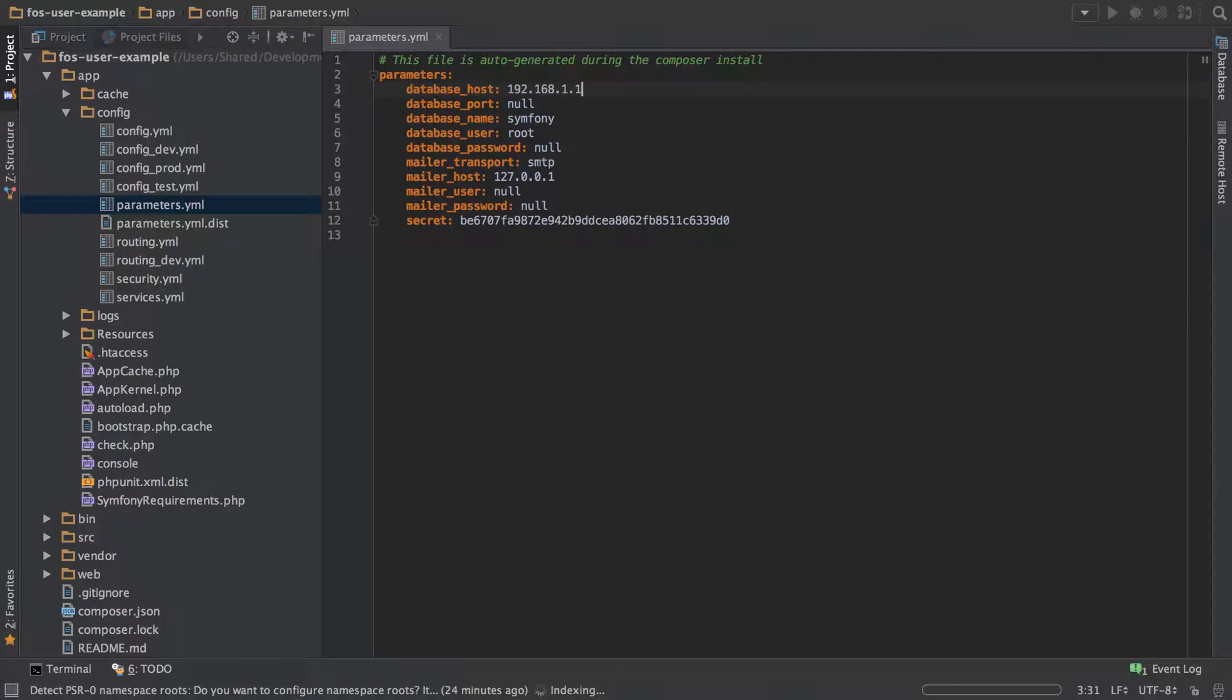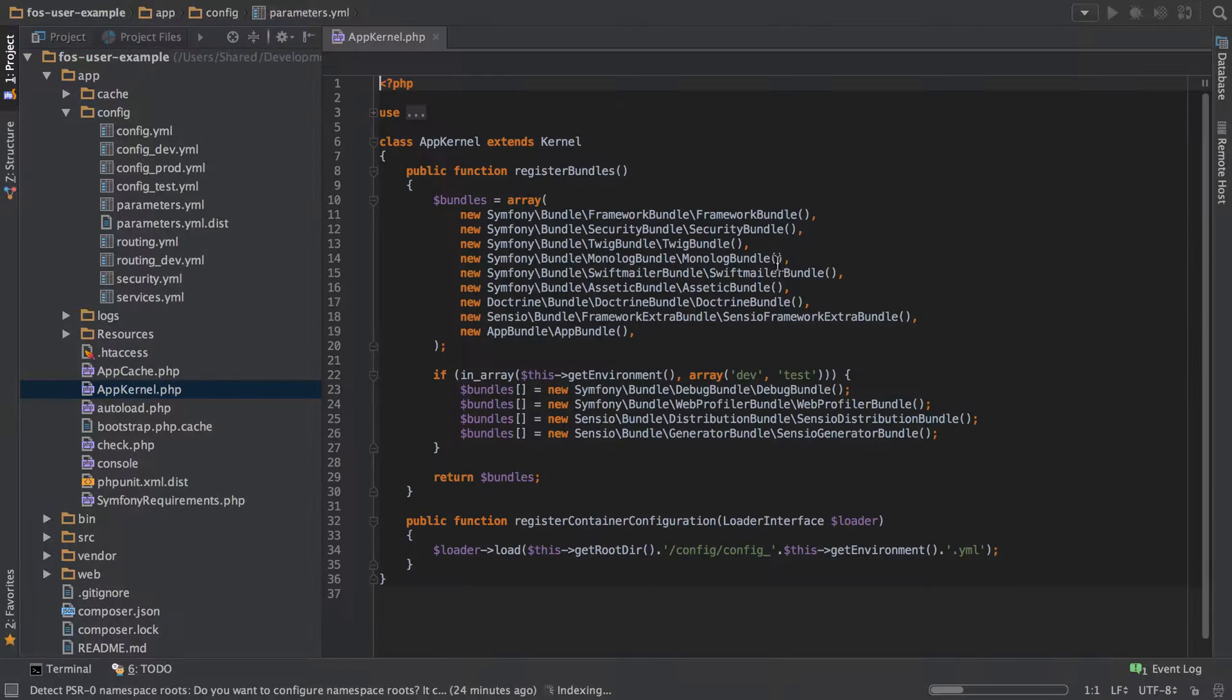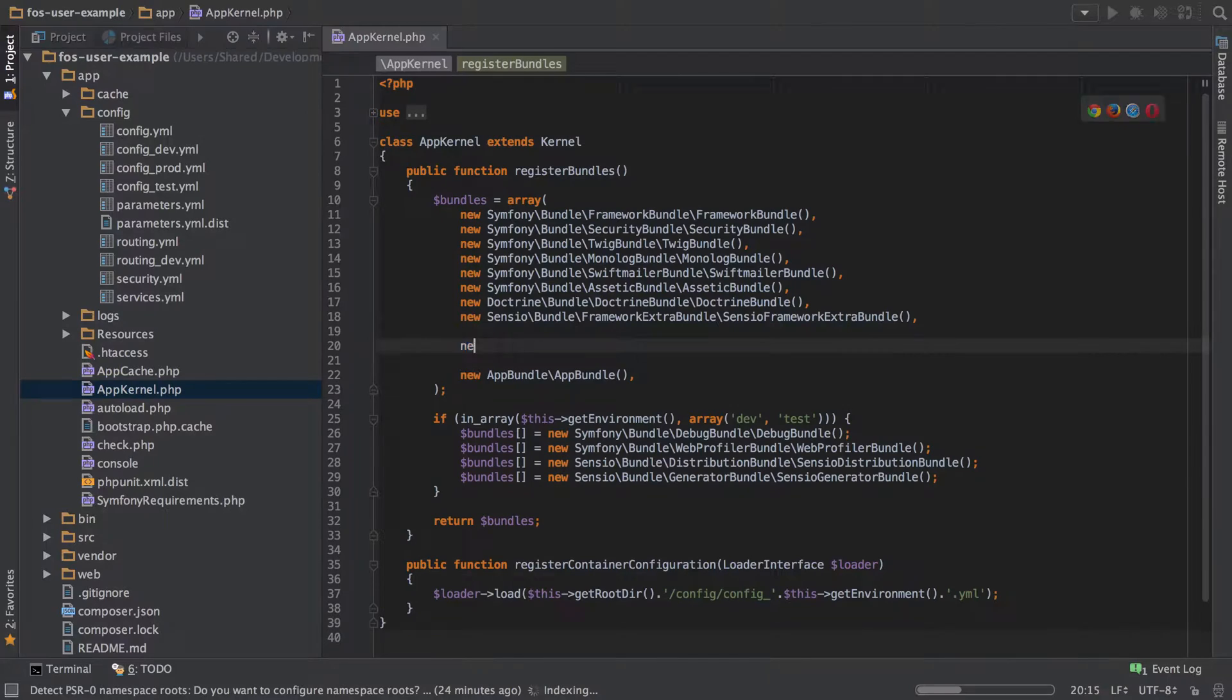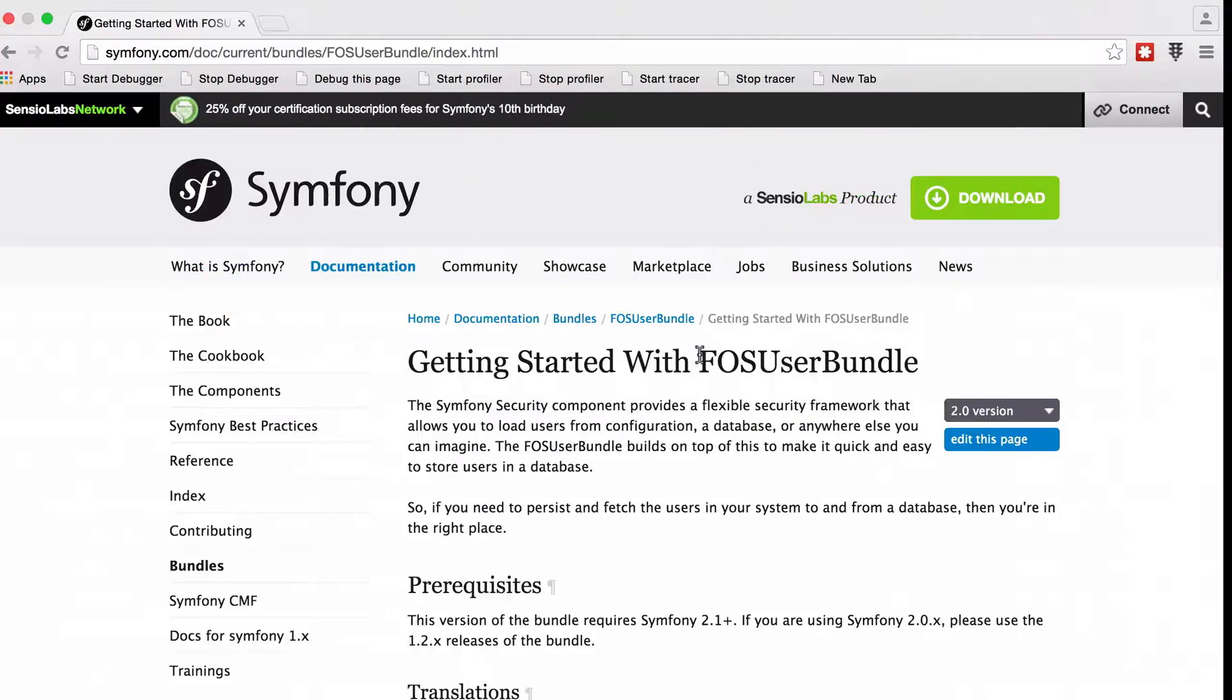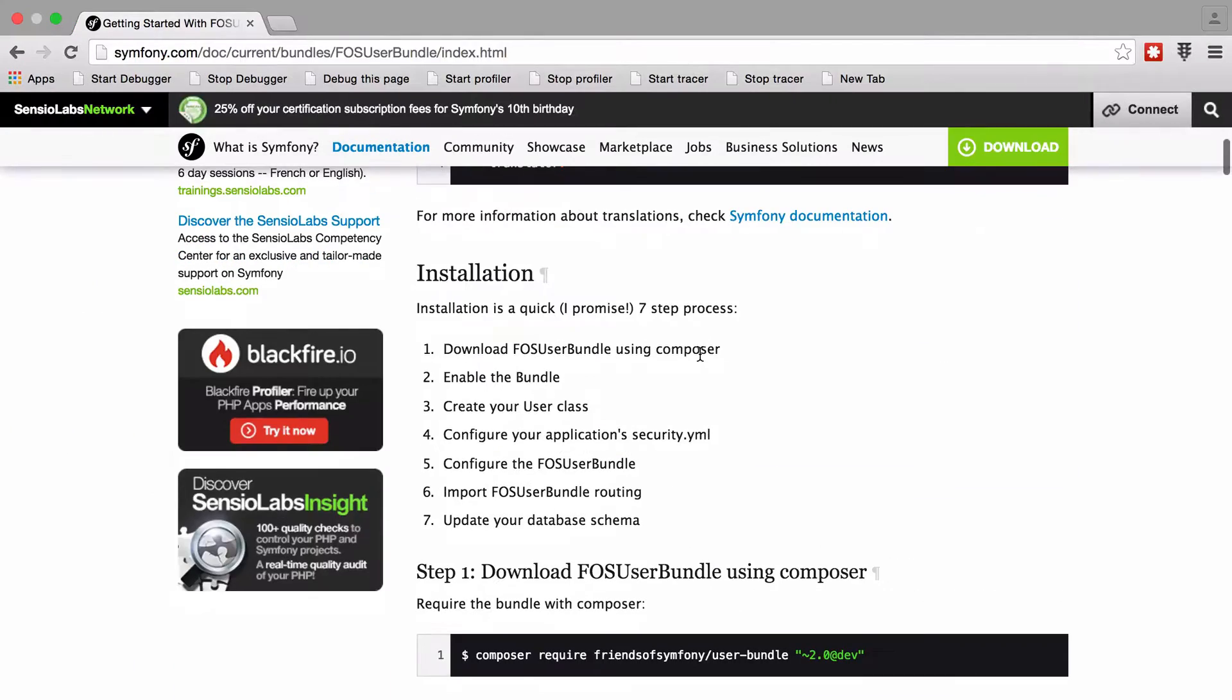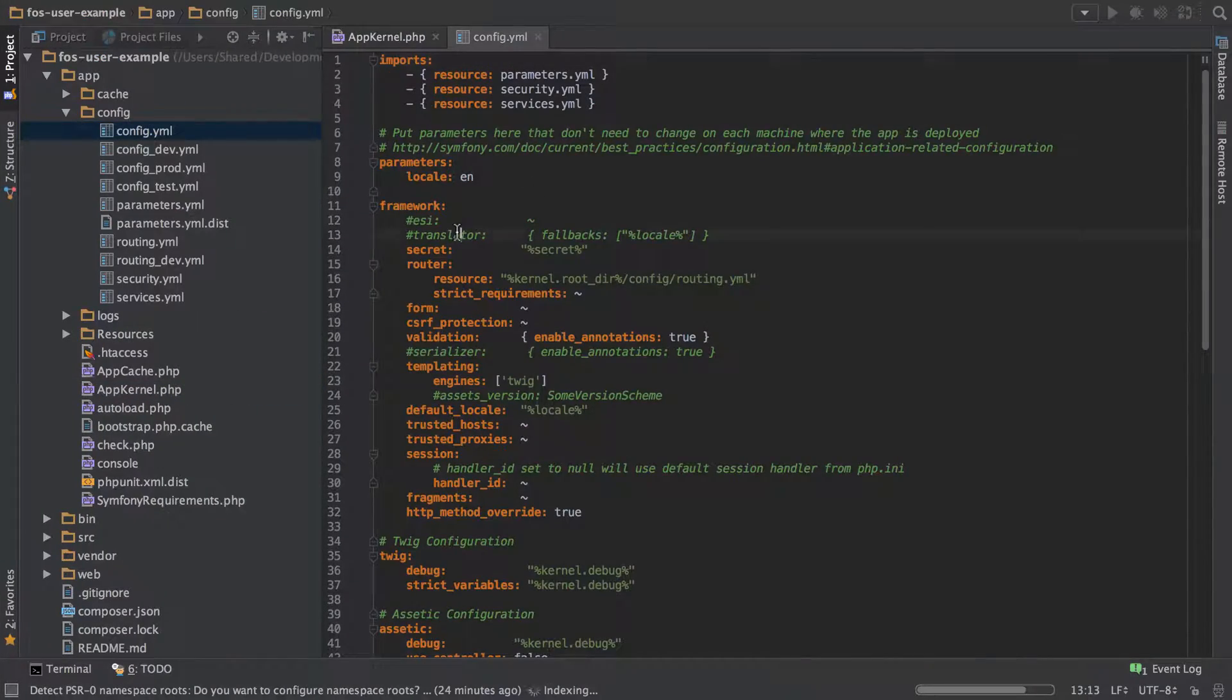FOSUserBundle is perhaps the standard way of managing users inside a Symfony application. The reason I'm going at warp speed through the installation process is it's pretty much just copy and paste from the manual.